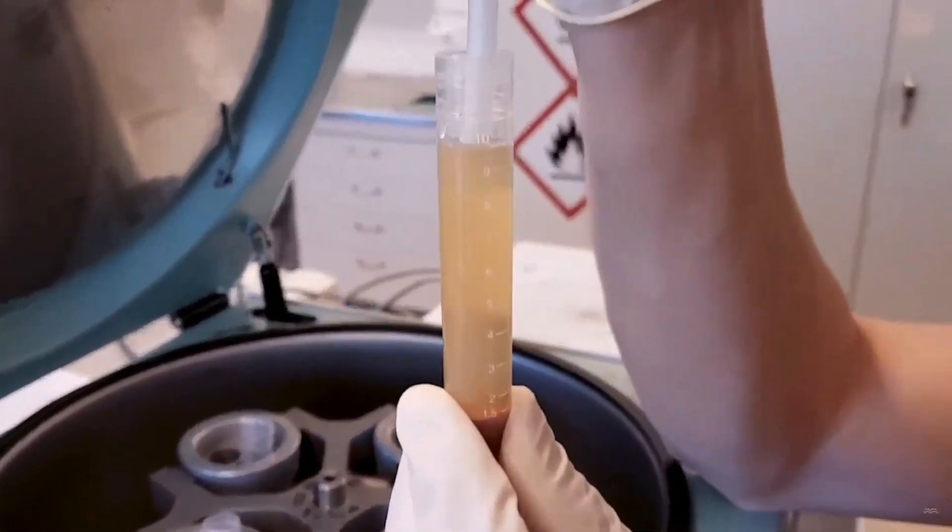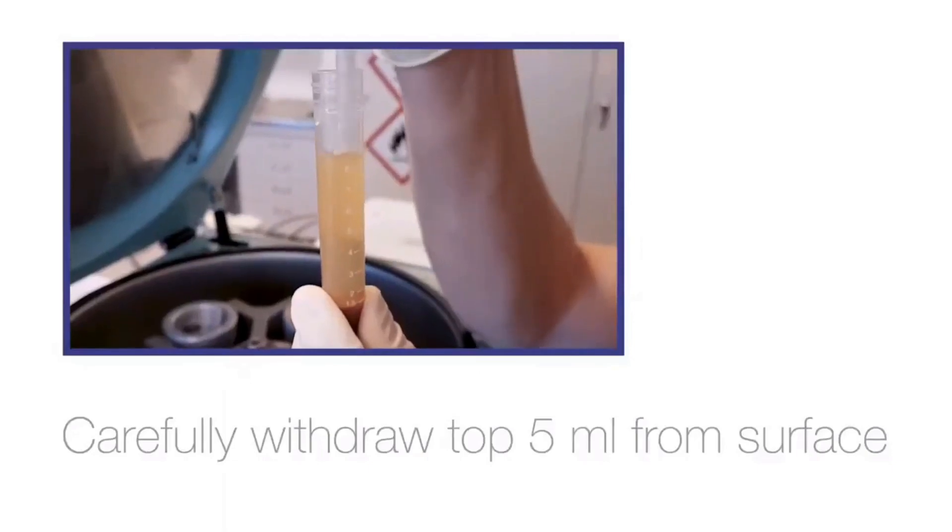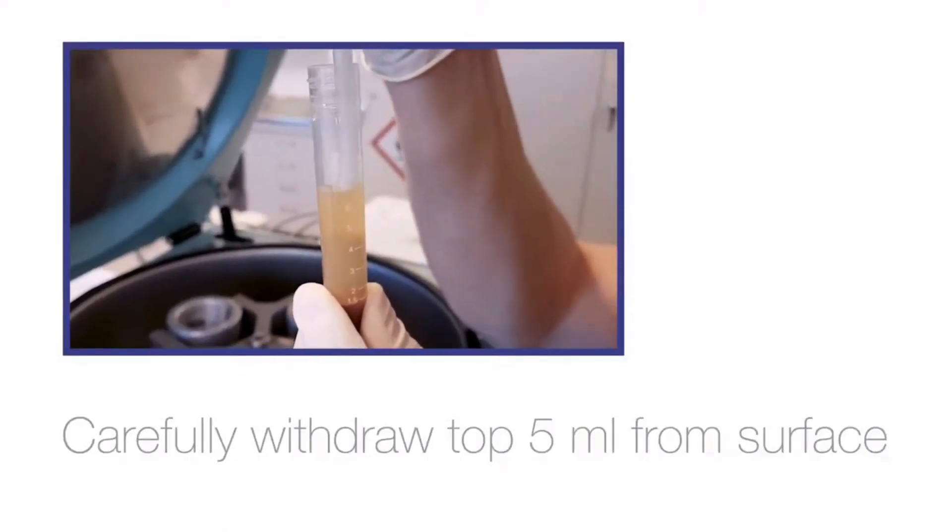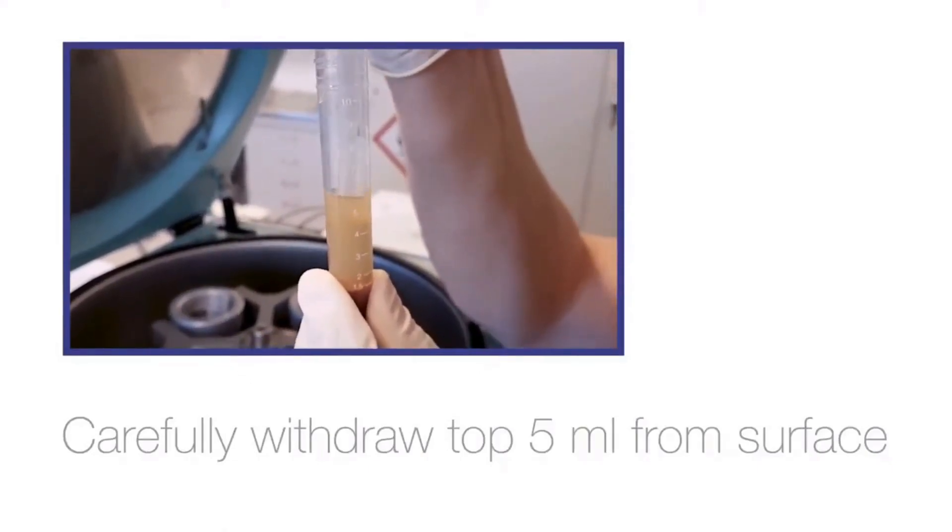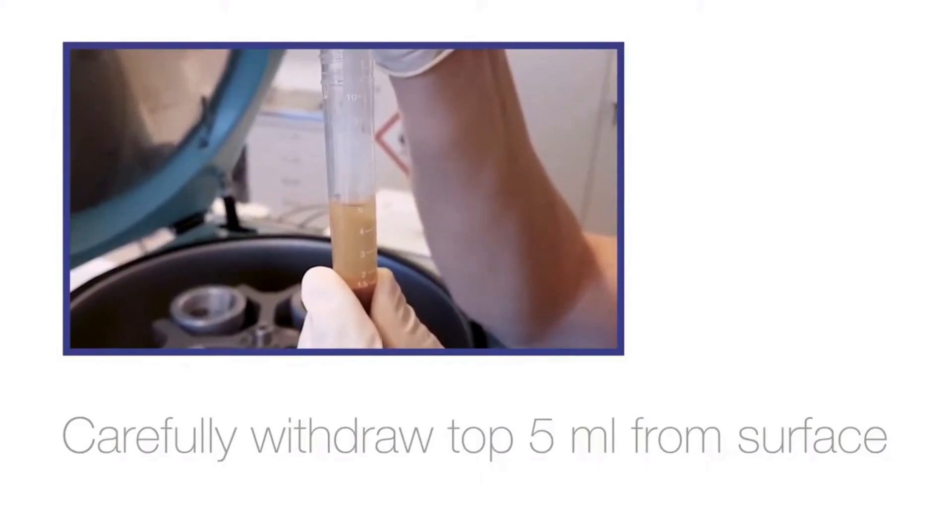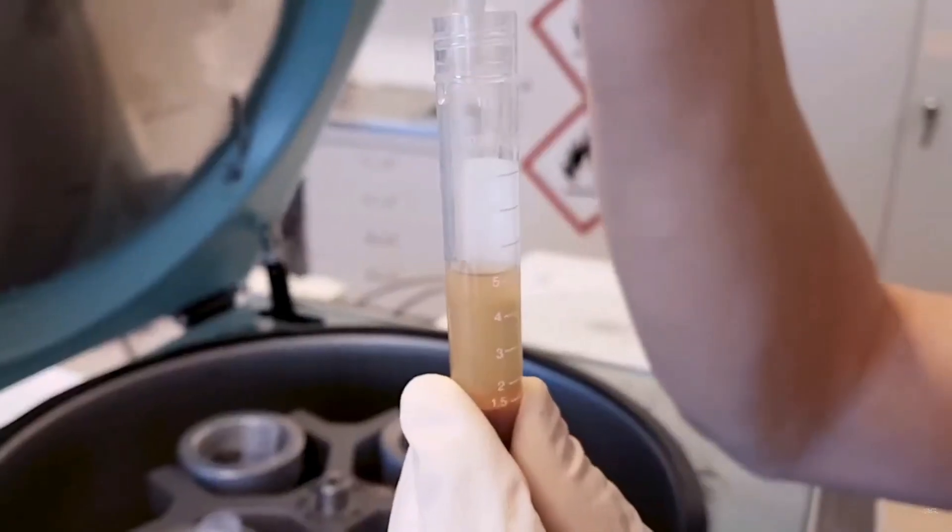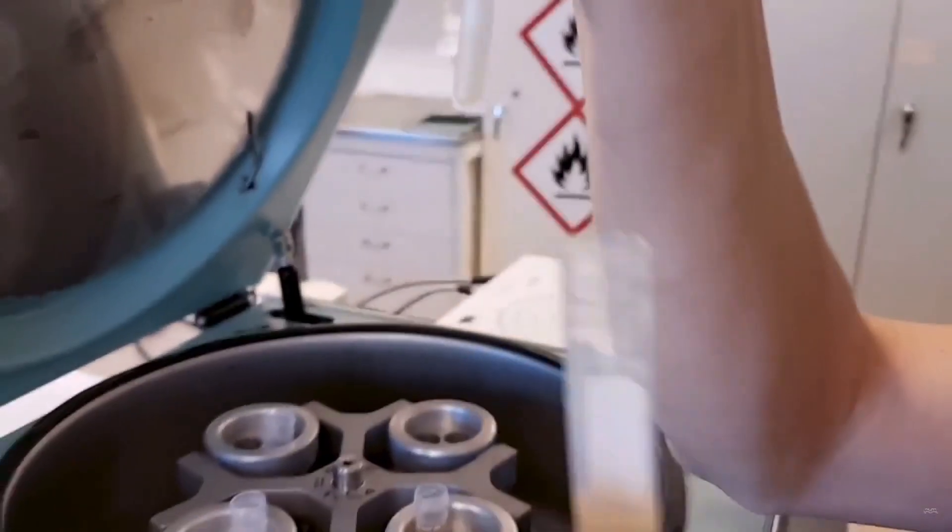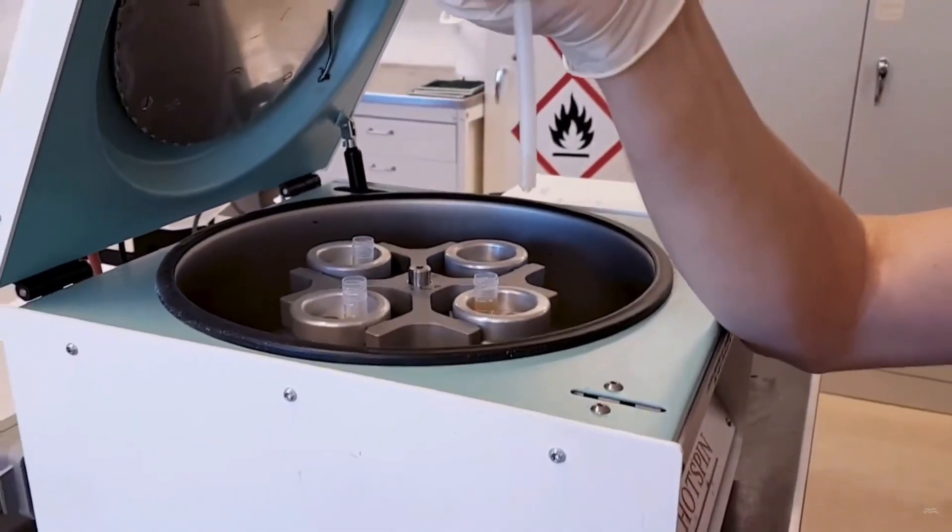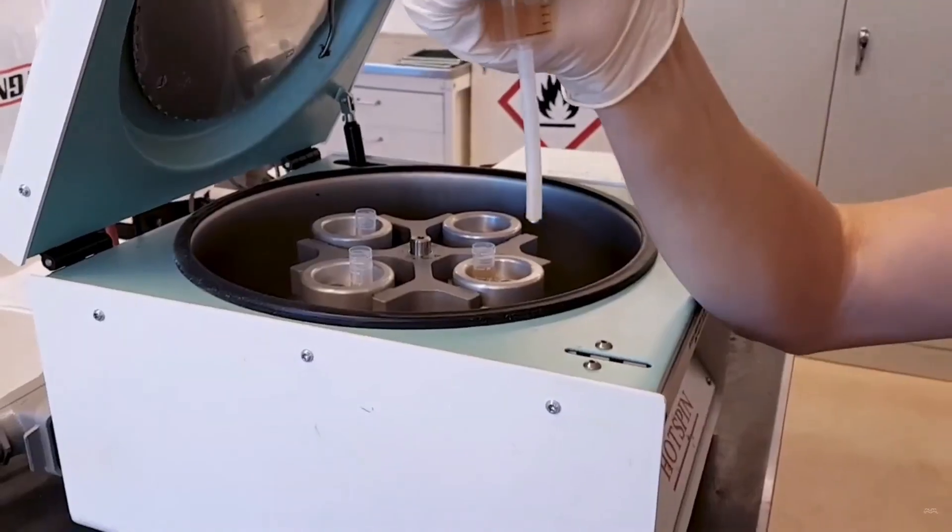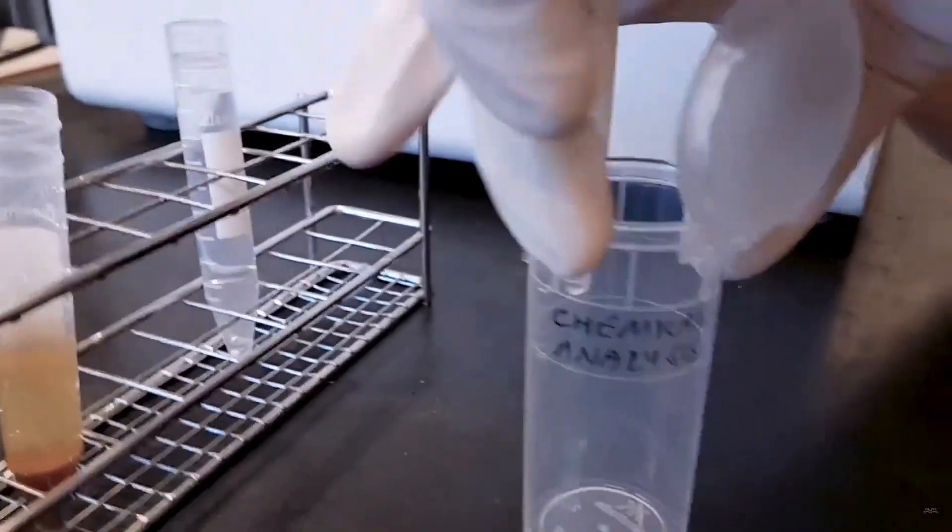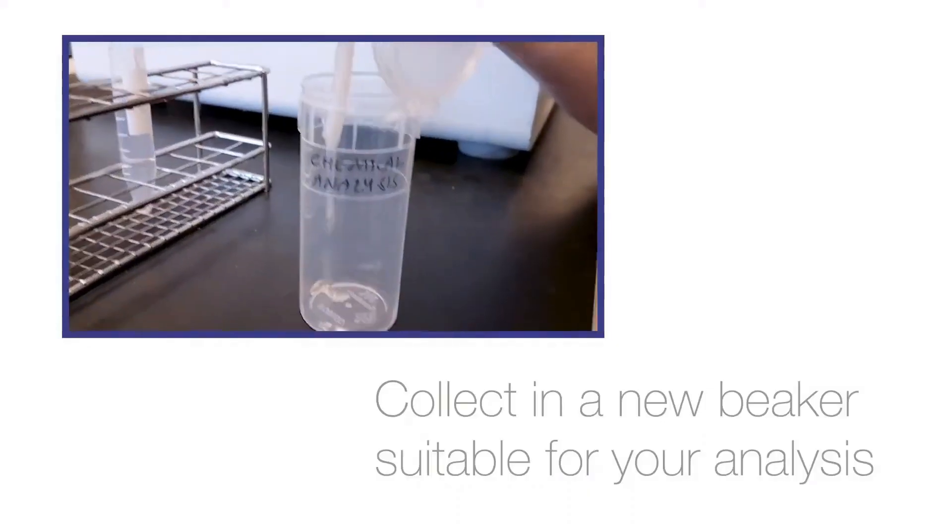You will then sample 5 milliliters from the first vial. These should be taken as close as possible to the liquid surface so you need to lower the syringe while you sample. A small beaker will be used to collect the substrate.